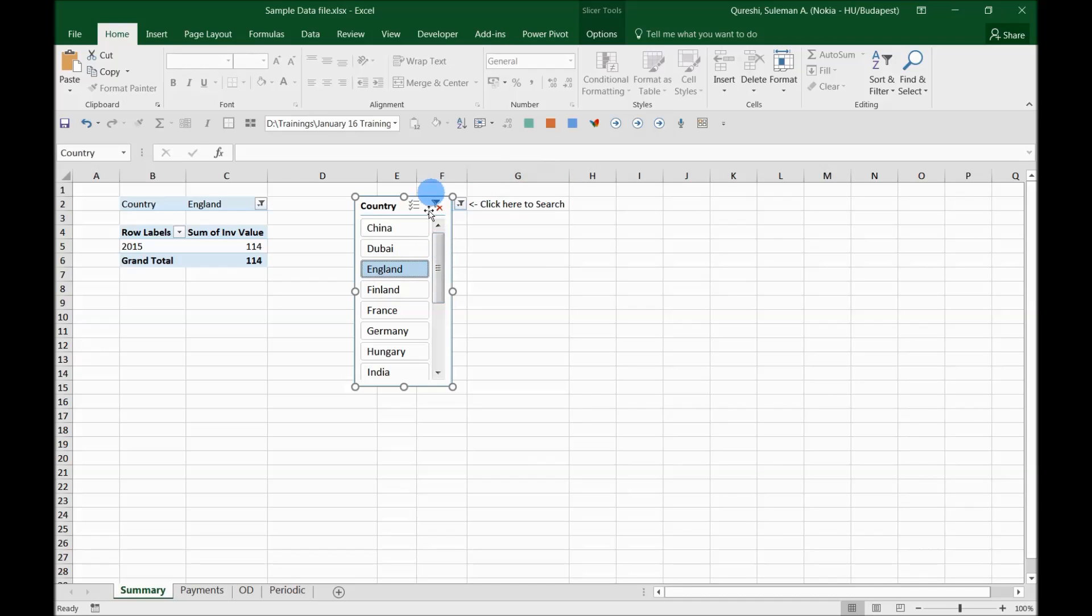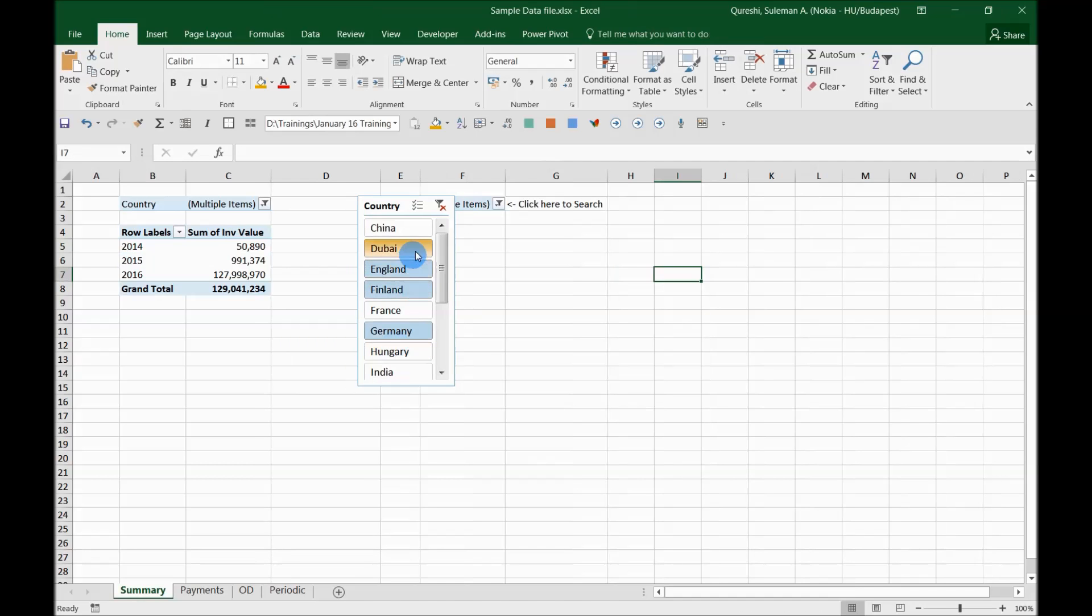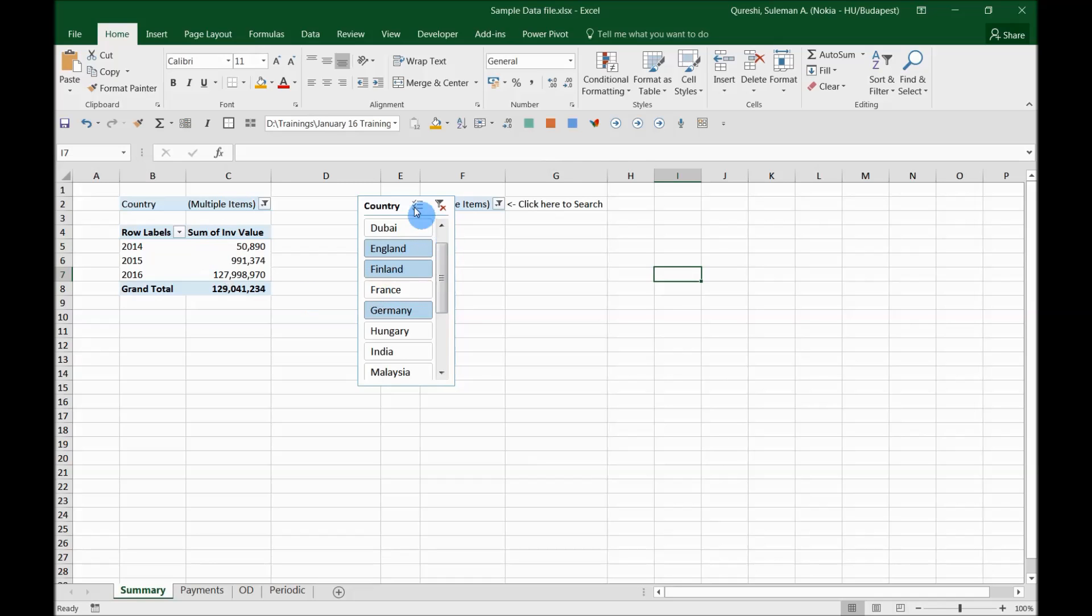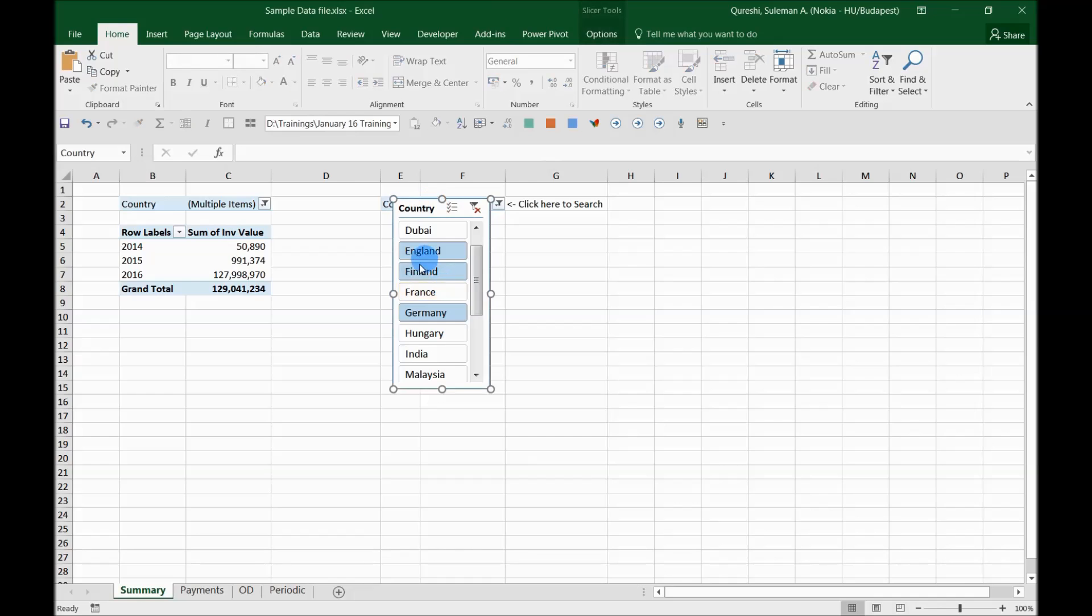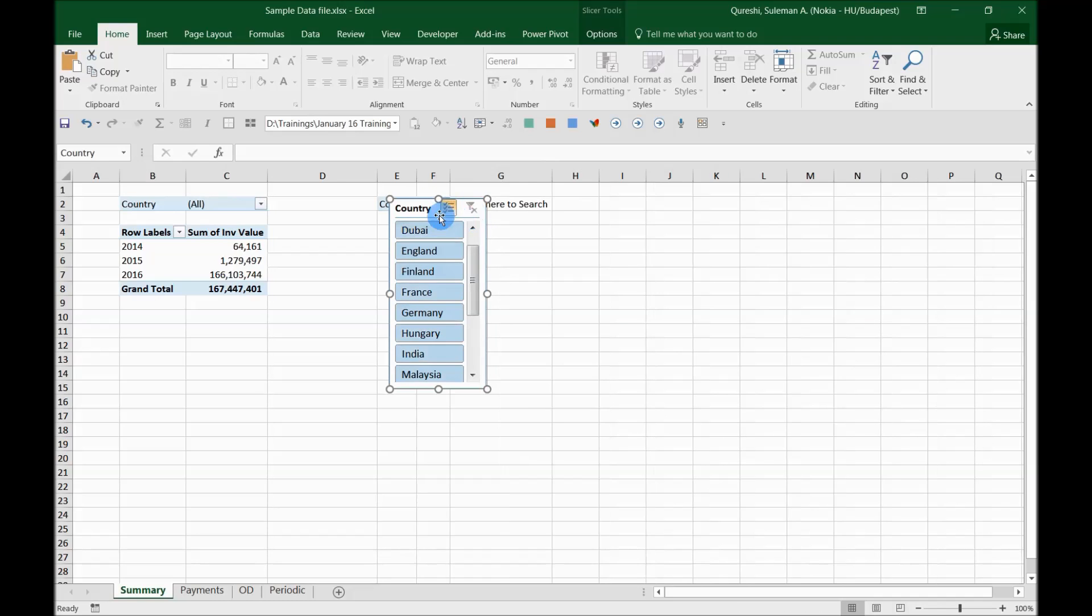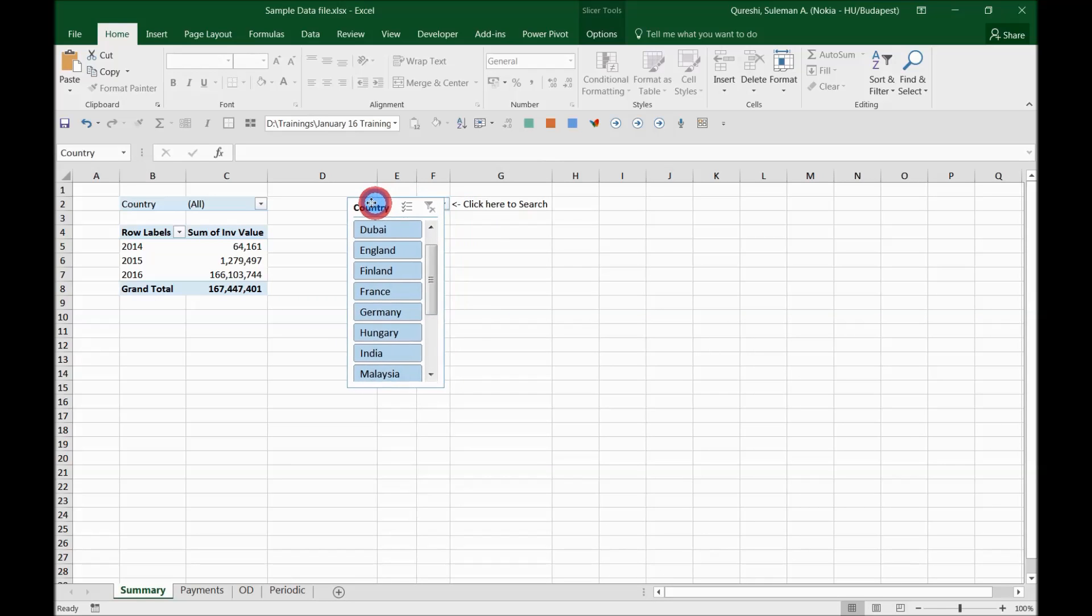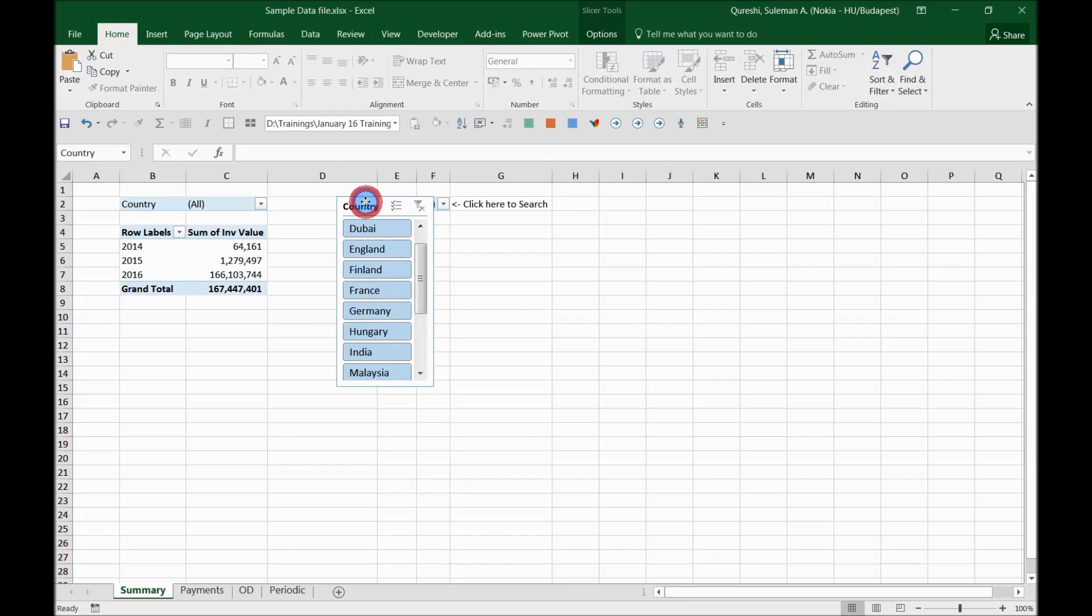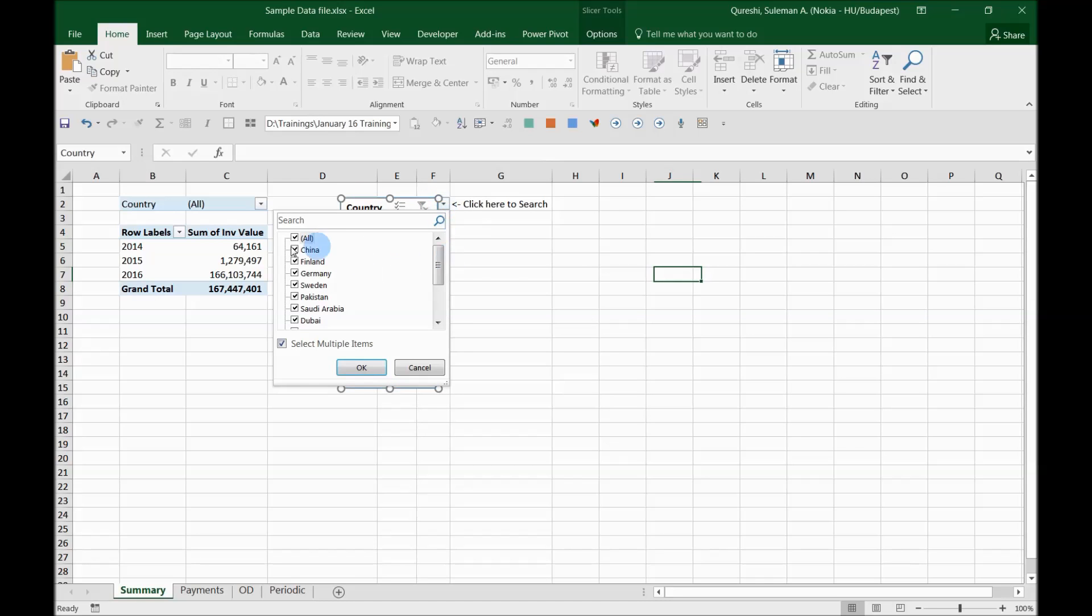So for that reason if we have such a search where you can select multiple countries, for example I've selected here multiple countries and you can see here three of the countries are selected. So this is a search criteria that we can set up for the slicers and we can make our slices more efficient. This is kind of a workaround because this kind of feasibility you don't see in the slicers at the moment. So that is something I believe something different that you should try and you should work on it and you should learn about it.